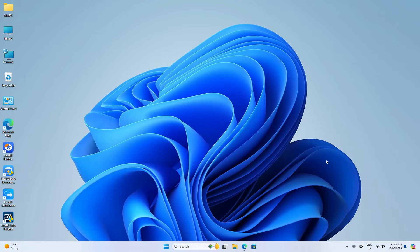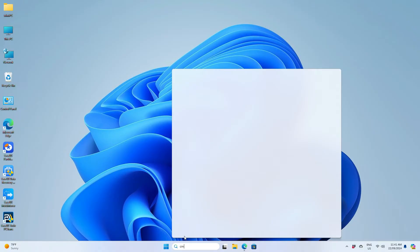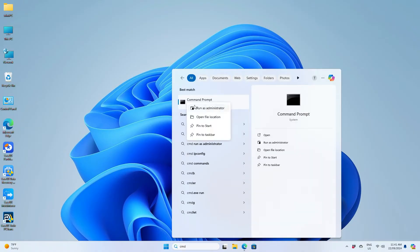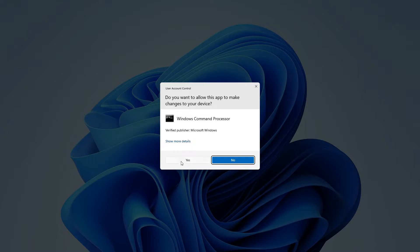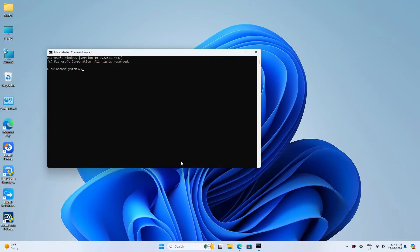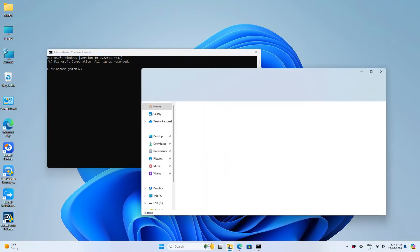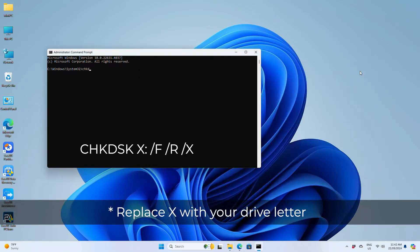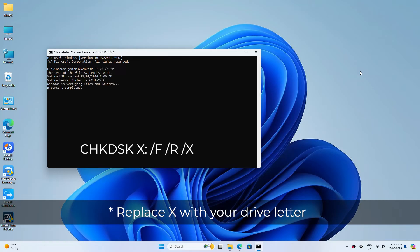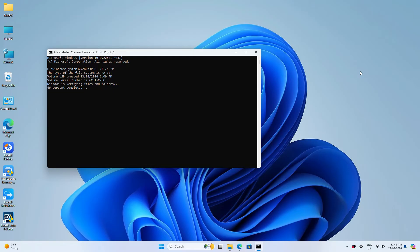Another option is running Windows check disk in command prompt. Type cmd in the search bar, right-click command prompt and then choose run as administrator. Take note of the drive letter of the drive you want to repair. Enter the following command: chkdsk then your drive letter /f /r /x and then press enter. This command will try to repair your drive.